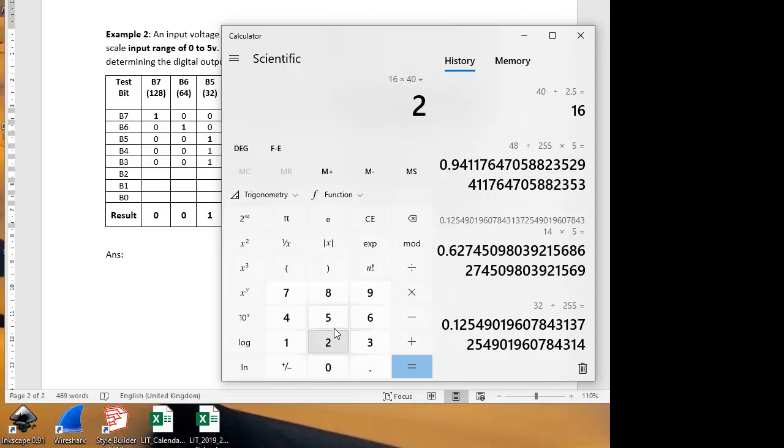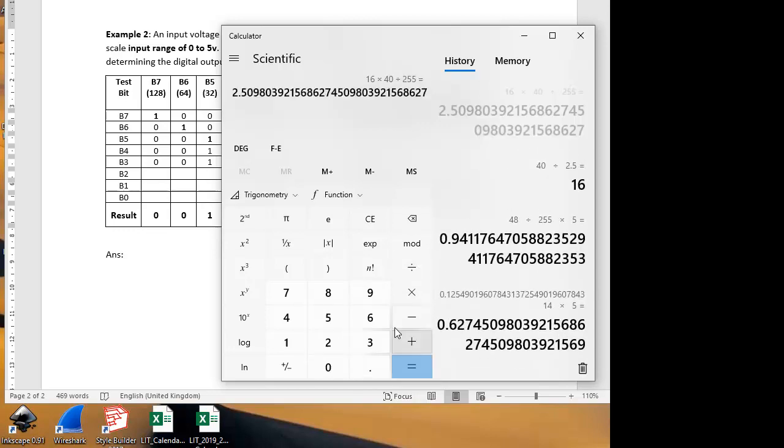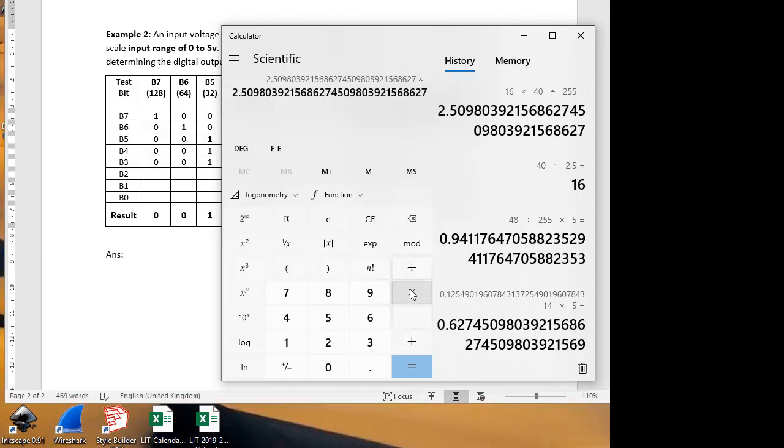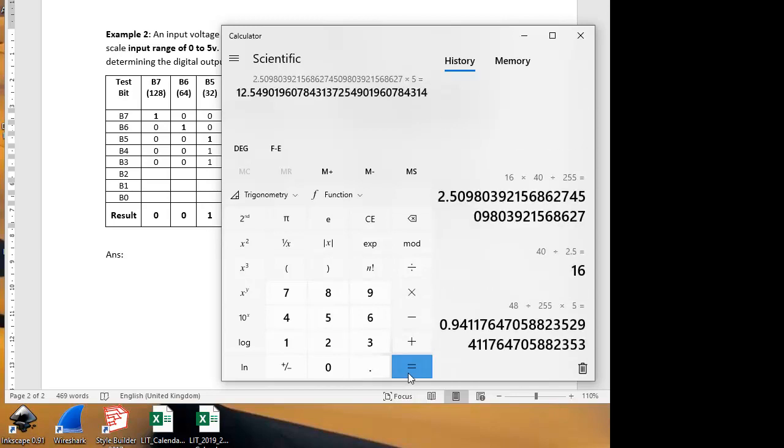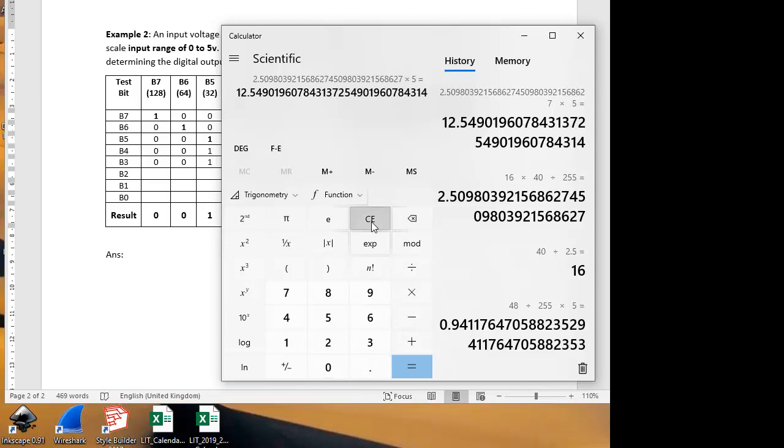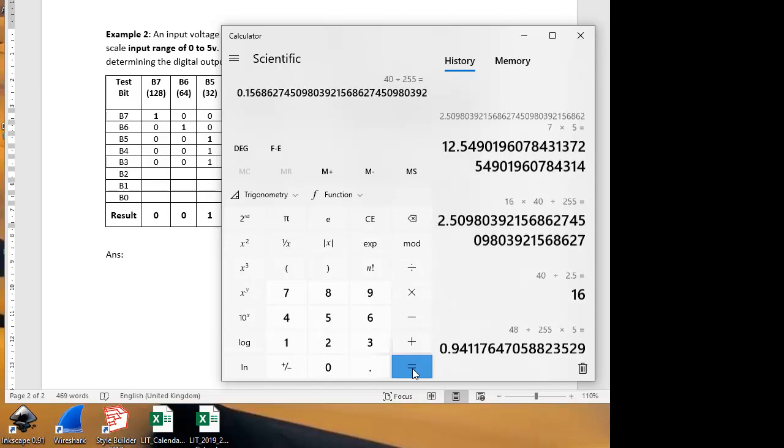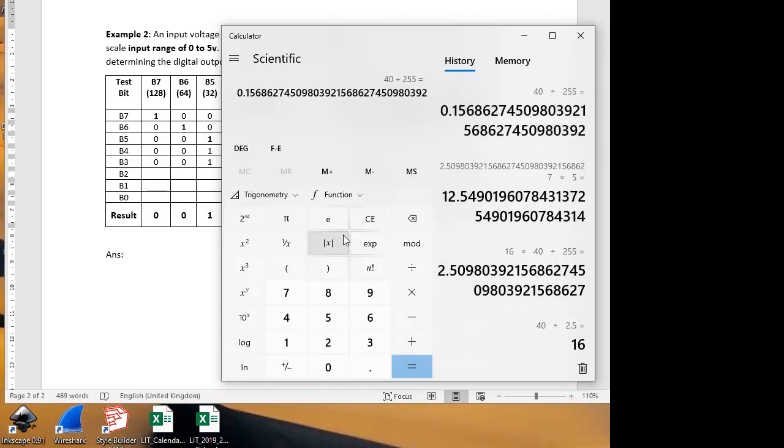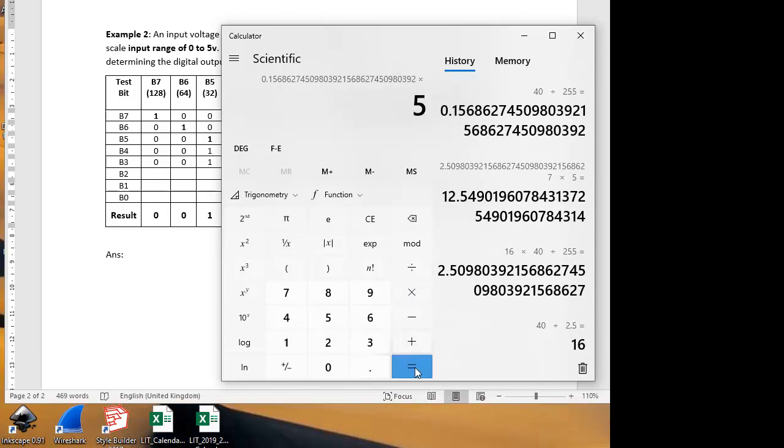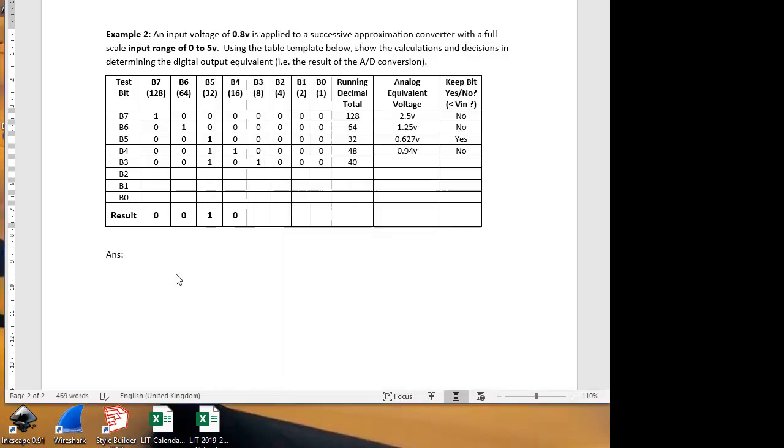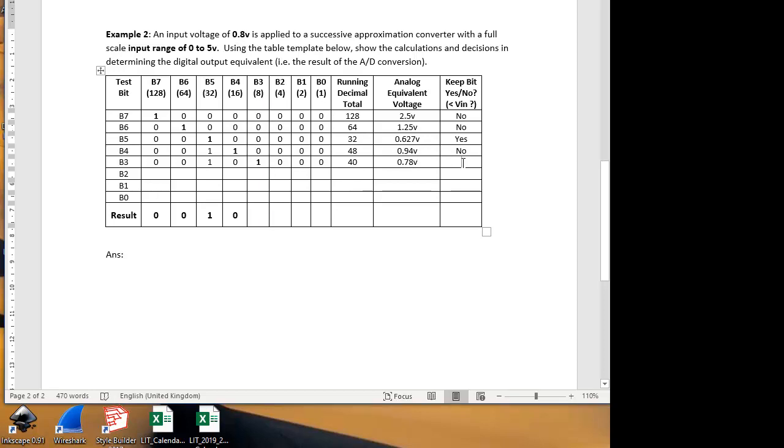Let me try it one more time. I had 40 as a fraction of 255, and that's giving me 0.15. Multiply it by 5 is equal to 0.78. And 0.78 is below our input of 0.8 volts, so we will keep this bit. We need it to make up sufficient voltage on the output to match the input. So we're going to keep that bit, which is now a 1. That goes down to the result.